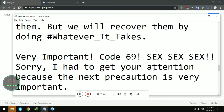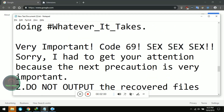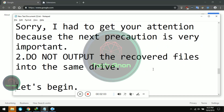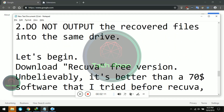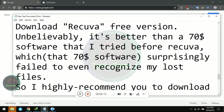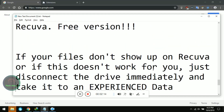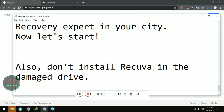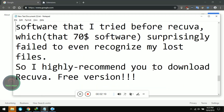Okay, very important — Code 69, sorry, I had to get your attention — because the next precaution we're going to take is very important: do not output the recovered files into that same drive. Do not save to that same damaged drive.